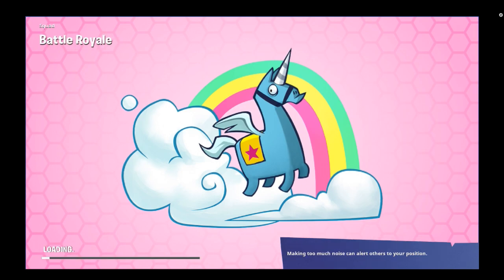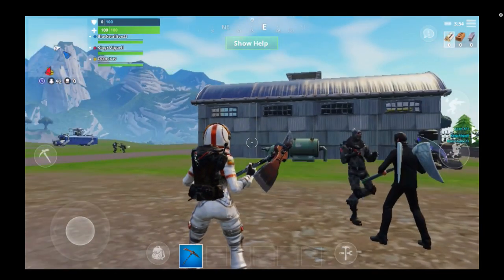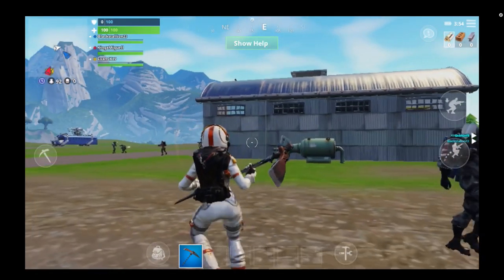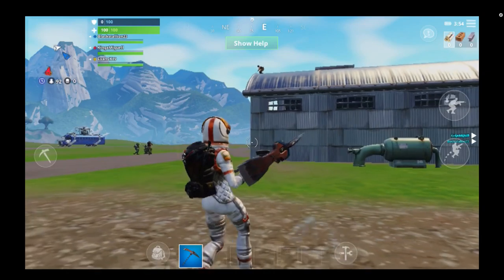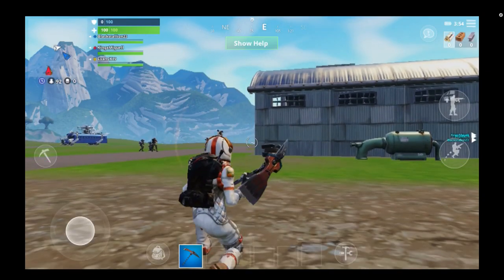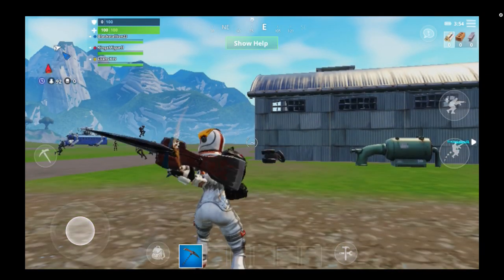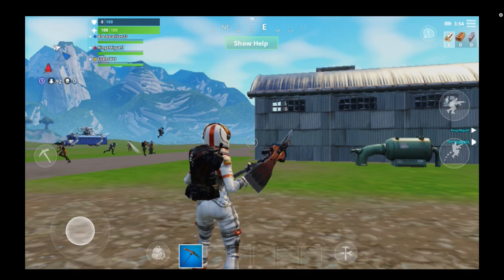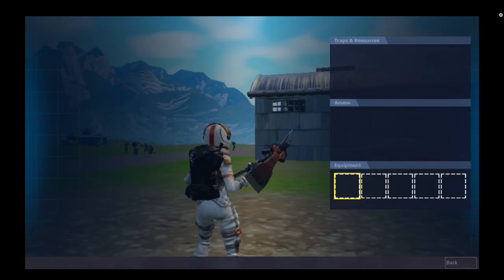We're just going into the pregame lobby so you can see how it looks and the layout of how to actually play the game with all the different button layouts. As you can tell, you've got all the movement here in the bottom left — you can jump, crouch using these buttons, and bring out your pickaxe.